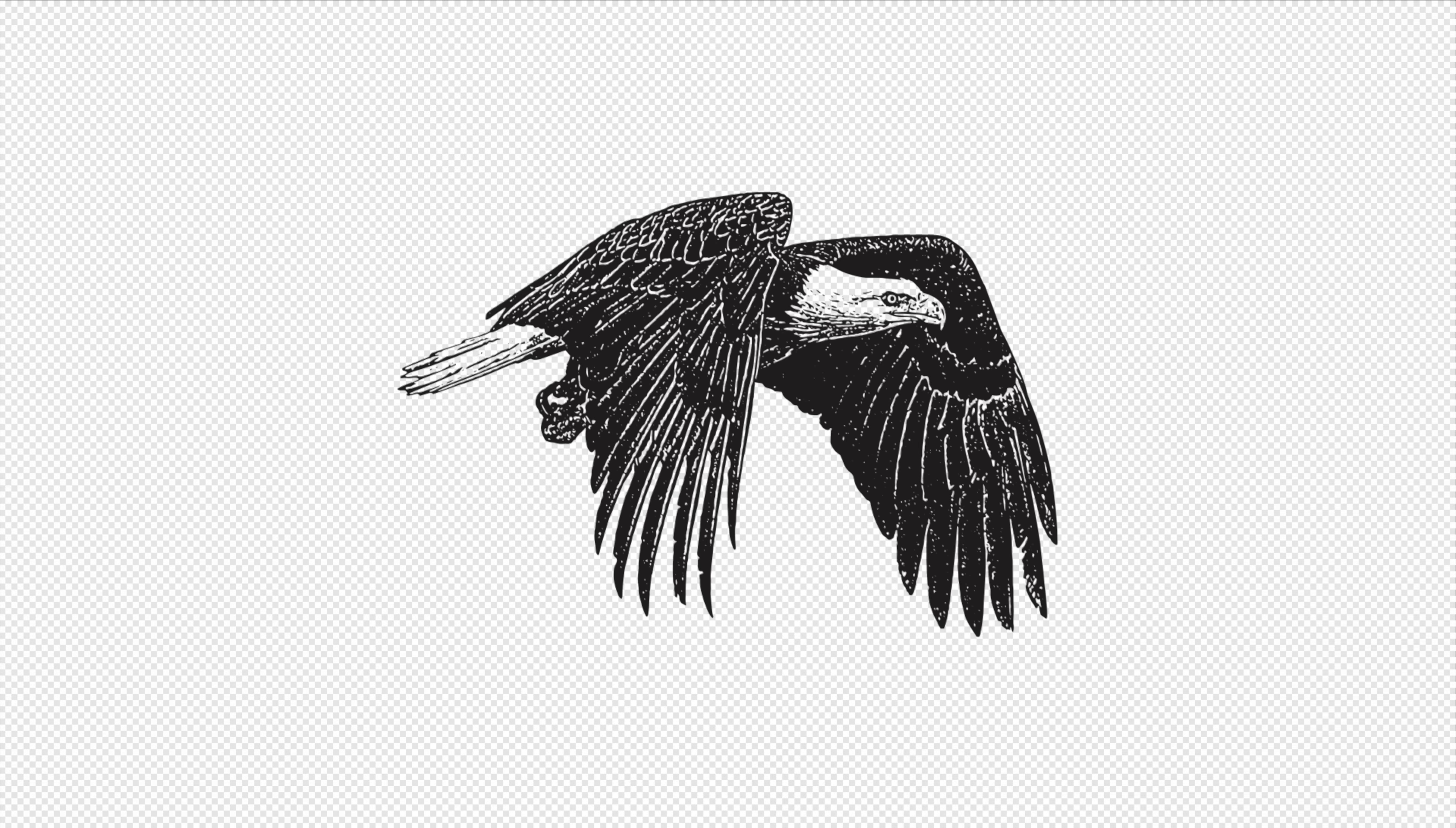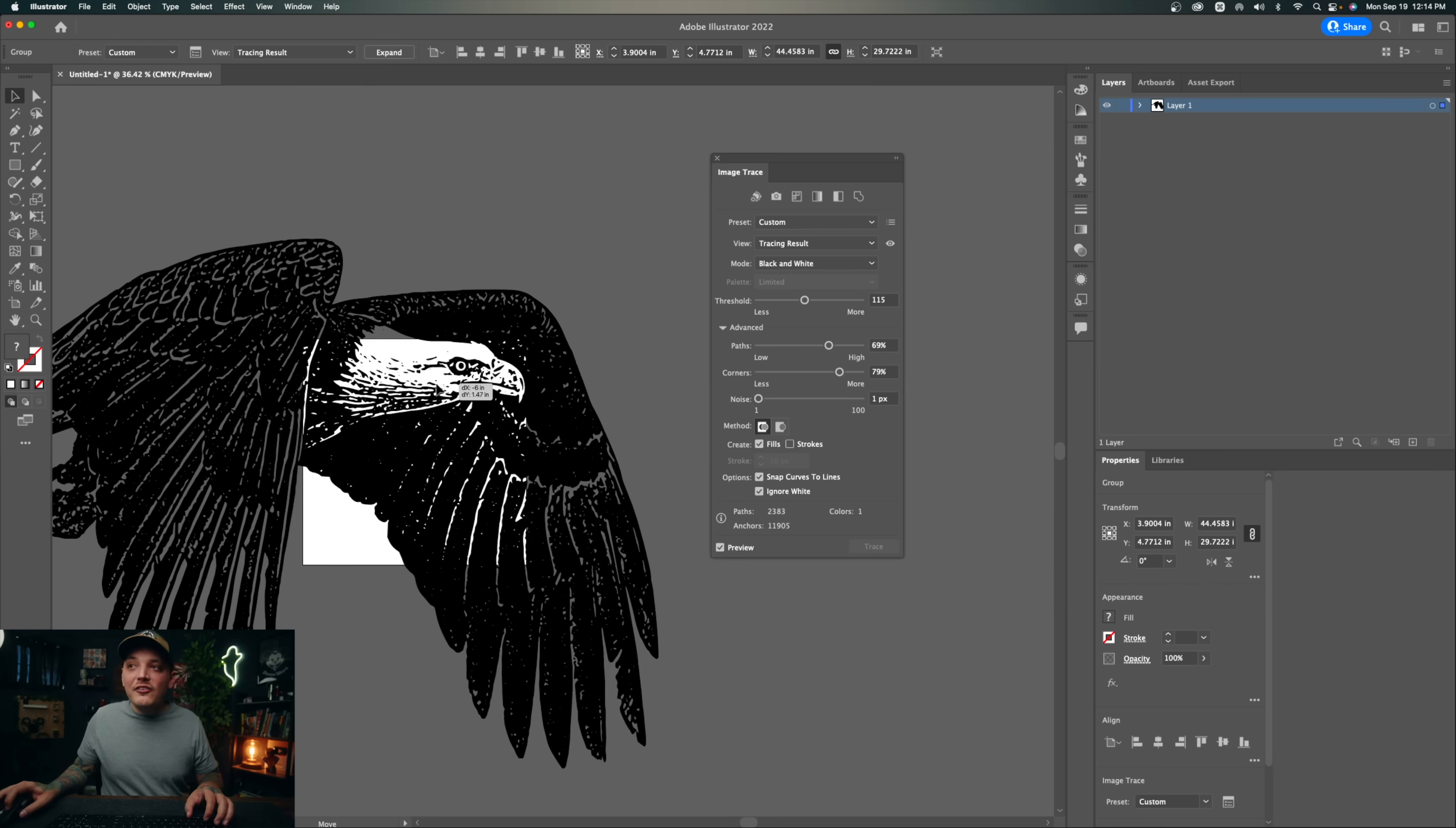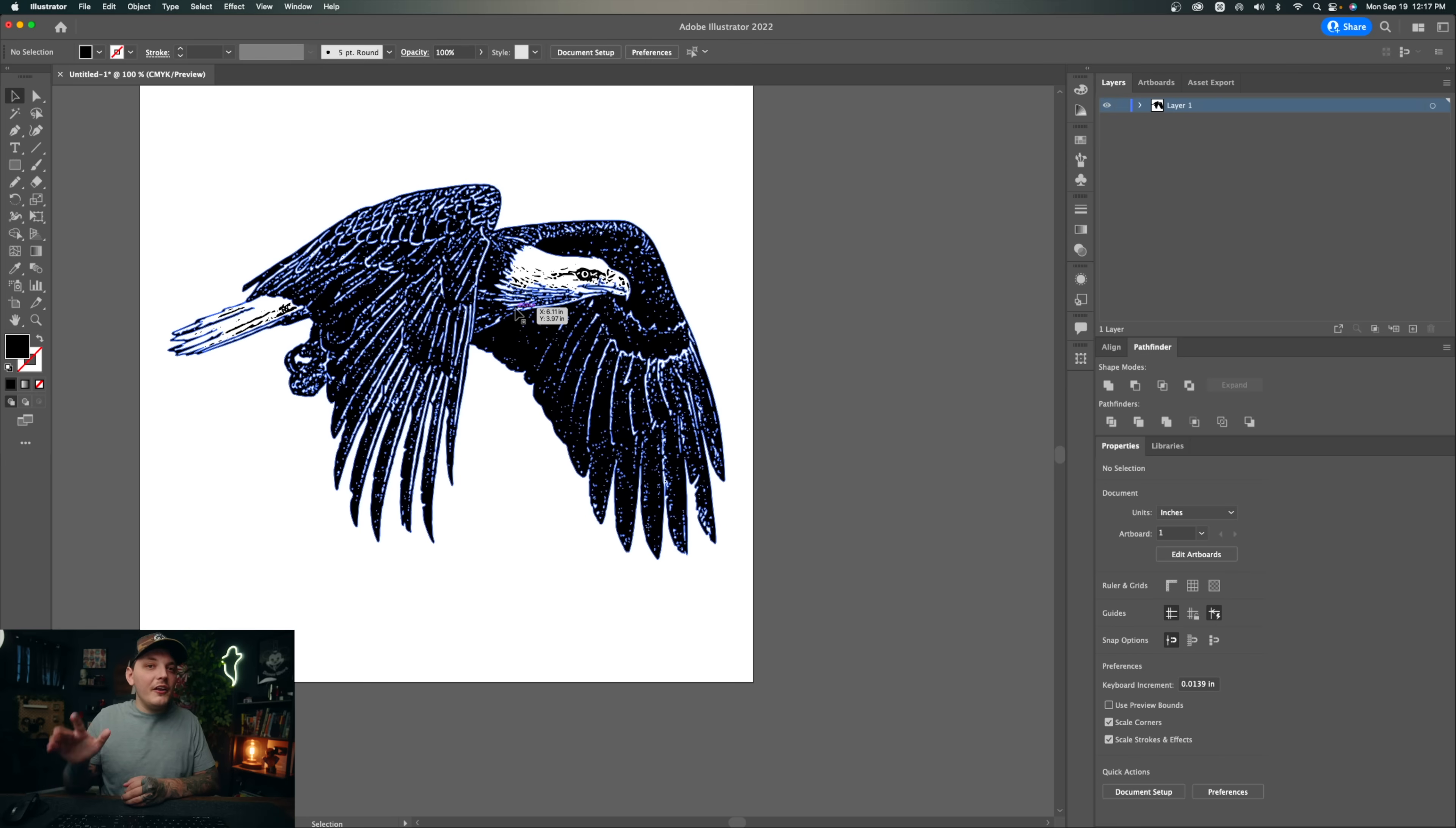By selecting ignore white, it's going to get rid of the white background, which is why it's called ignore white, which is going to give us a perfectly transparent background. And this is going to be ready to do whatever we want with it, like whether it's printing or whatever, you know. So let's go ahead and click expand at the top. So this will only look good on a white background or any light color, right?